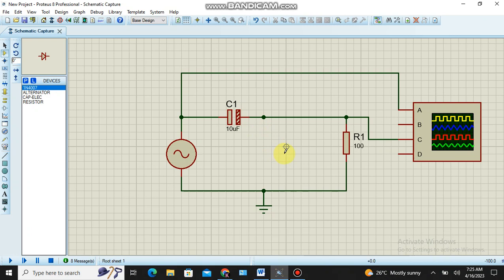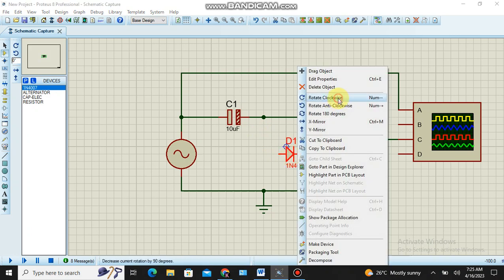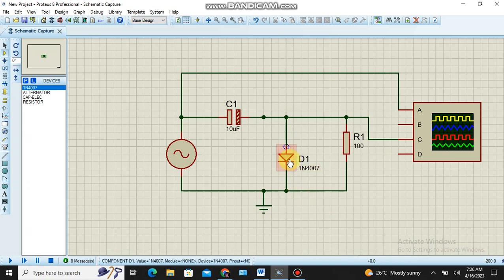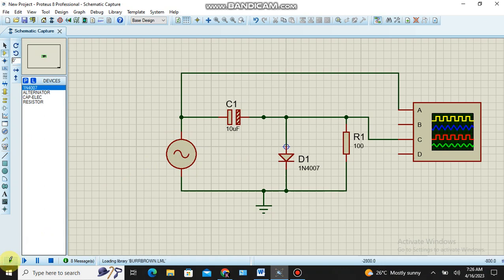I collect the diode and place it here, then rotate it. Previously the cathode was connected with the negative terminal of C1. Now the anode is connected with the negative terminal of C1 — I simply reverse the diode. Let's see the response of this circuit.